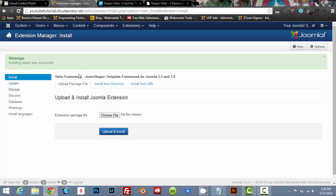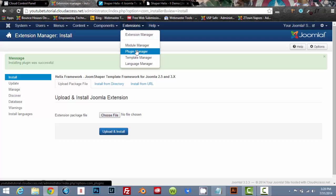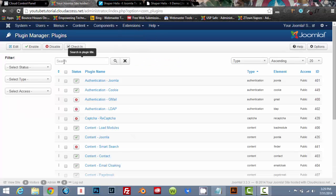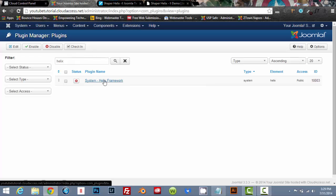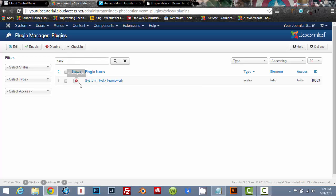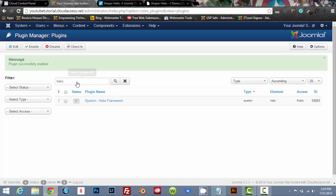So the plugin was successfully installed. So now we're going to go to extensions plugin manager and in the search box, just type in helix and we're going to enable the system plugin. So just click on the red X. And now it is enabled.